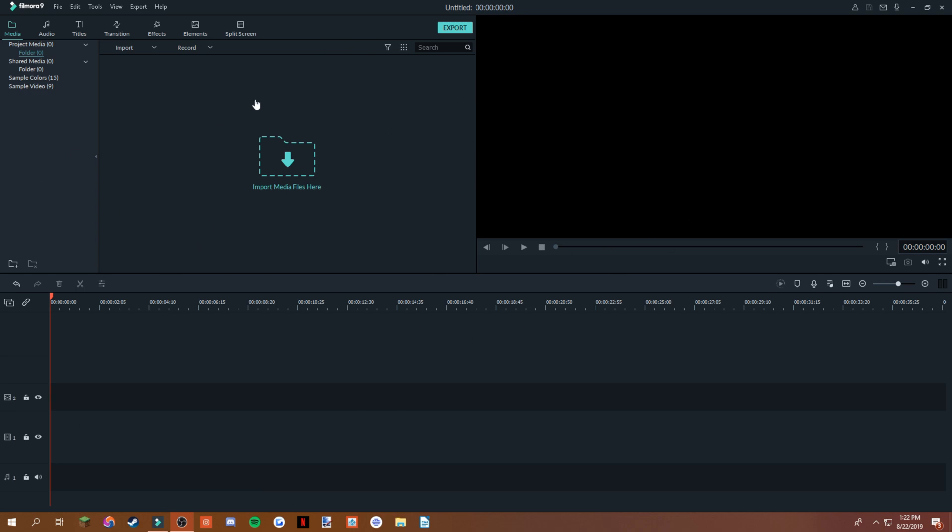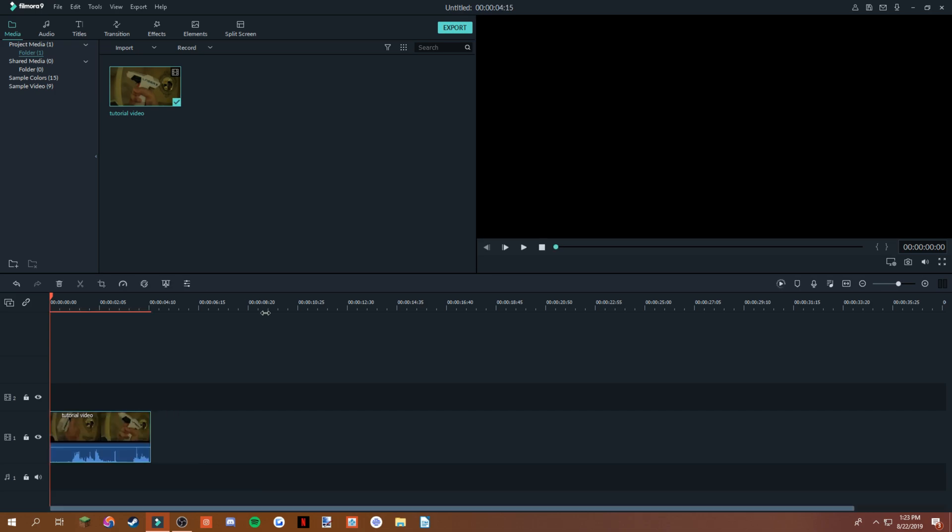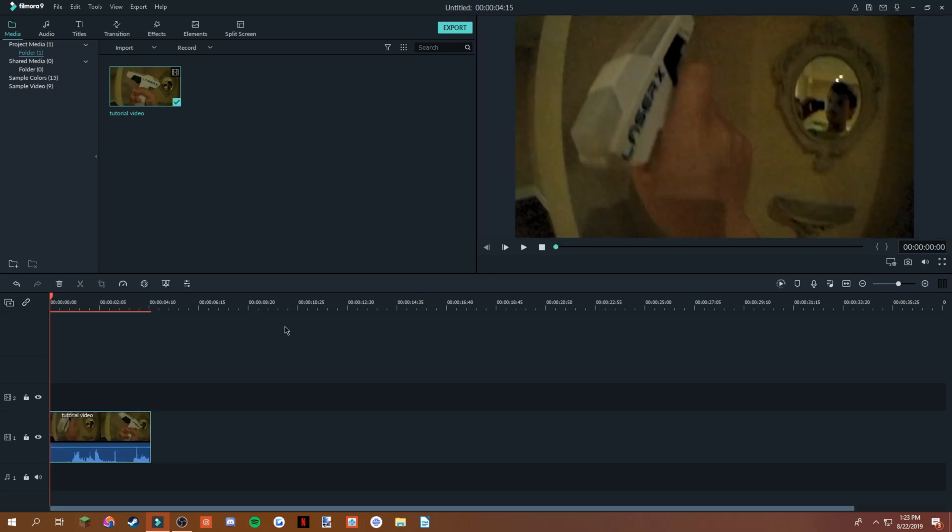All you gotta do is import your media file. Once you have your media file imported, you're gonna bring it down to your timeline. I thought it was gonna say match to media. If this is match to media, just click it, it's fine.